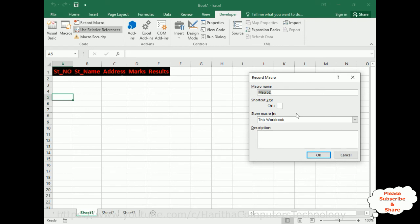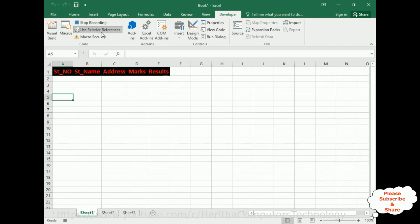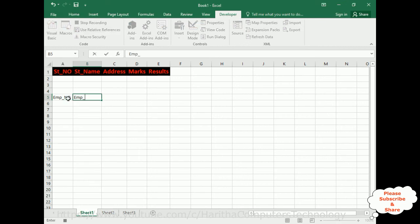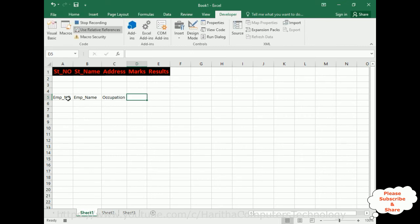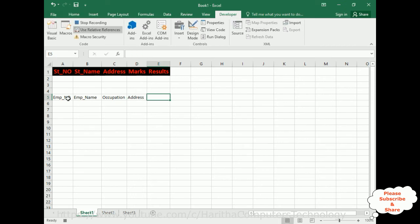This new macro name is Employee Headers. I'm not giving any shortcut key or description. Click OK — the macro is now recording. I'm adding: employee number, employee name, occupation, address, salary.